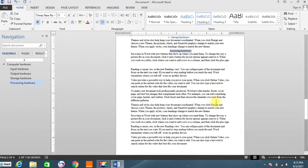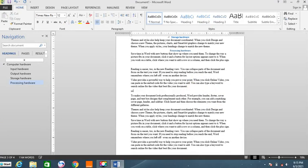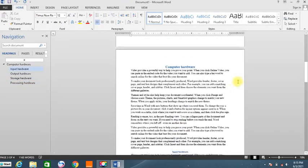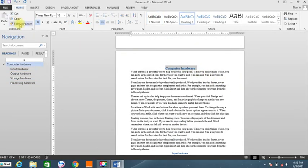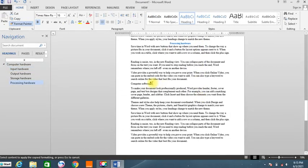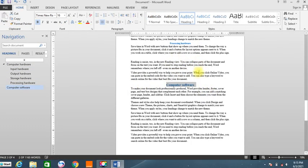Then we come to the next section, which is software. I'll press Enter and write 'Computer Software'. I want this one to also be Heading 1, similar to the first heading. So I'll highlight the first heading, come to the format painter, come back to my software heading, and select it — so it takes the same formatting as the first heading.